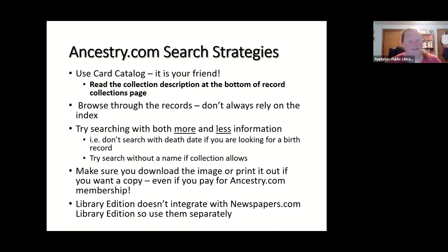I also wanted to point out that Ancestry.com Library Edition does not currently integrate with Newspapers.com Library Edition, which I'll show you in a little bit, so you need to use those separately.